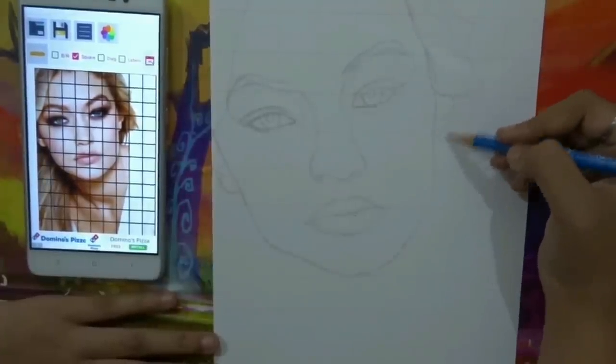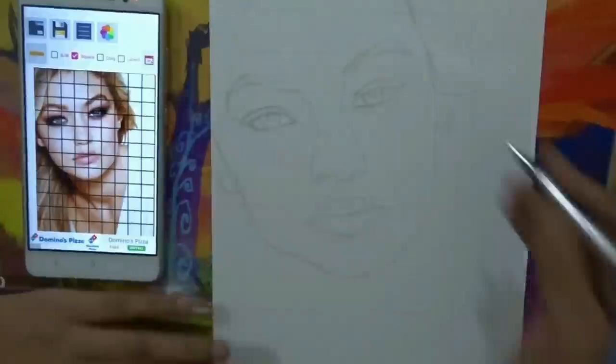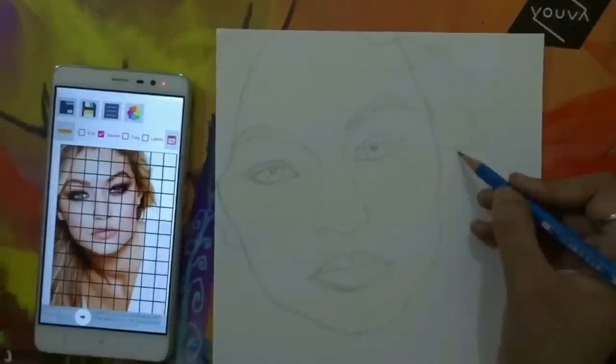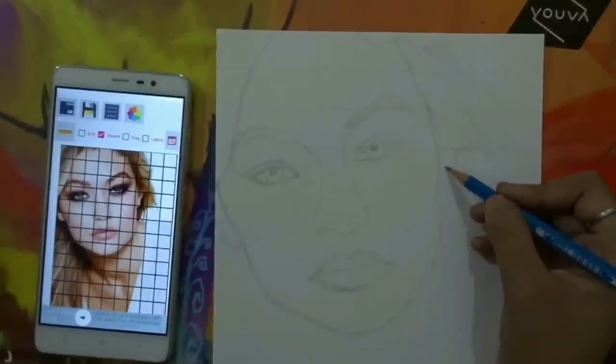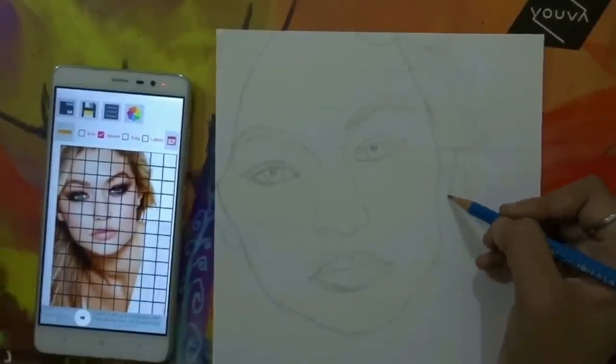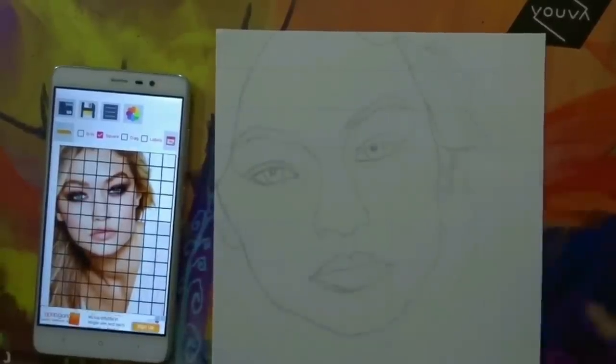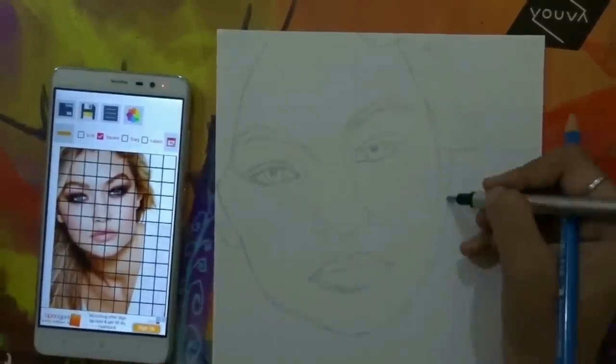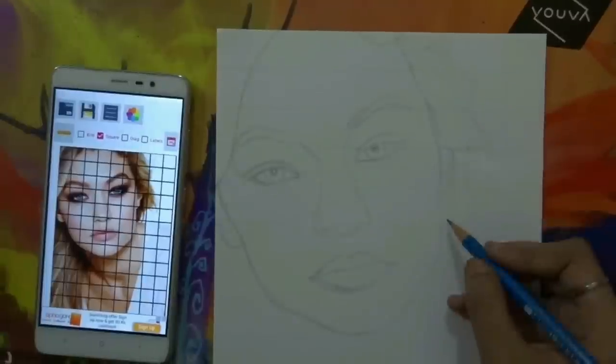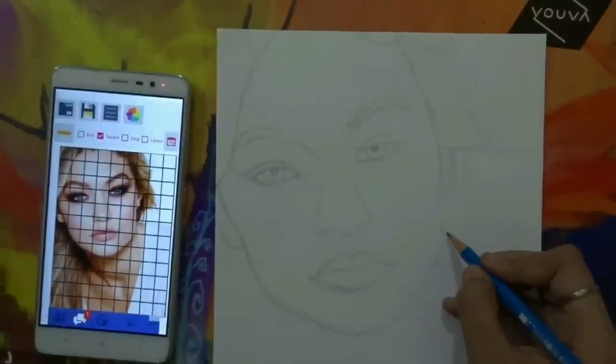Because this is just a rough sketch, it will not completely look like the actual picture. But when we further do the shading work on it, it will look like the actual picture.